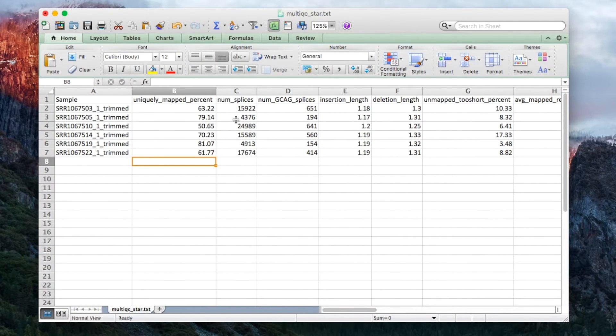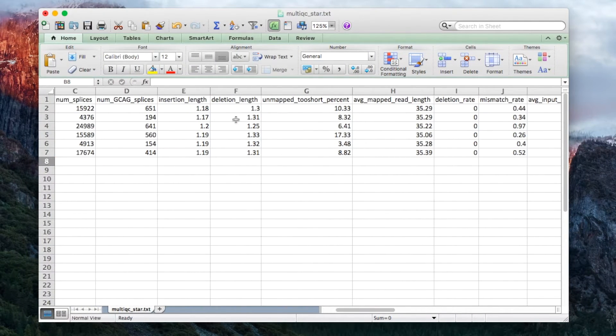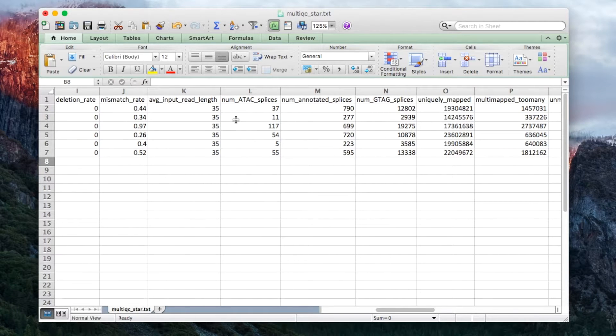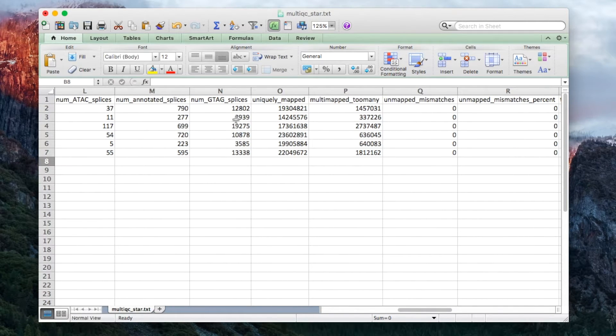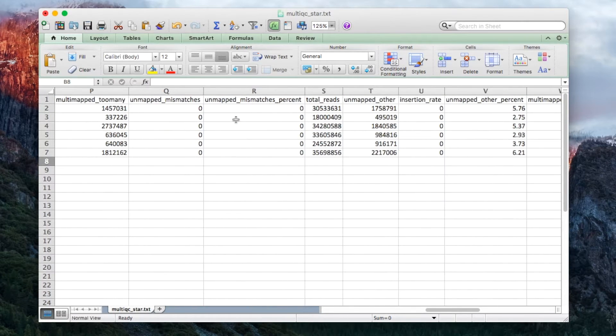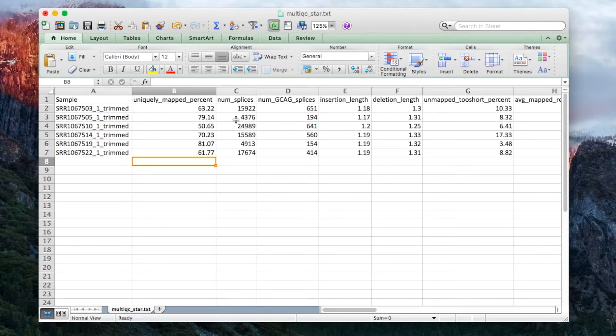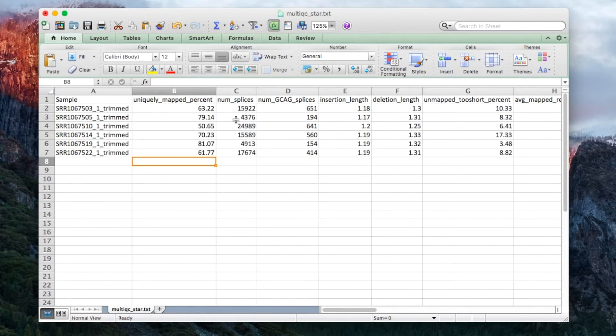And you can see they contain actually a lot more information than is seen in the report. Basically anything that can be parsed will be put into these text files, but only stuff which is really interesting for most report users will be put into the actual report to keep it usable.